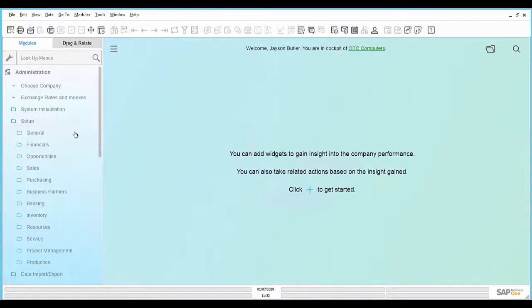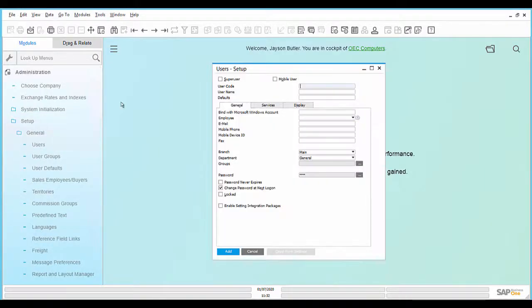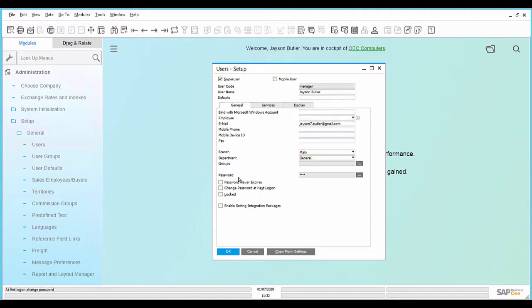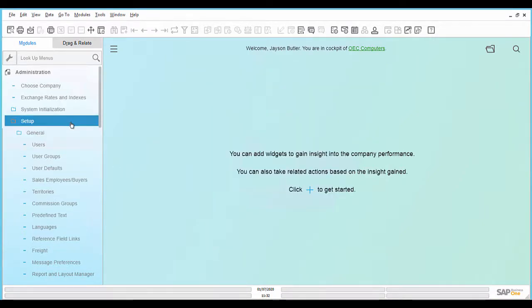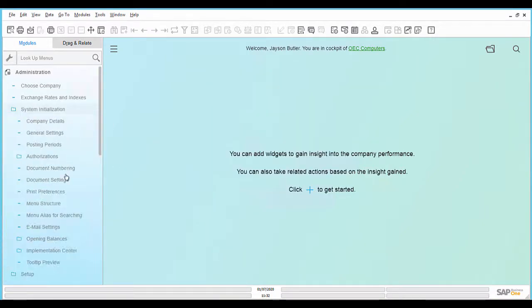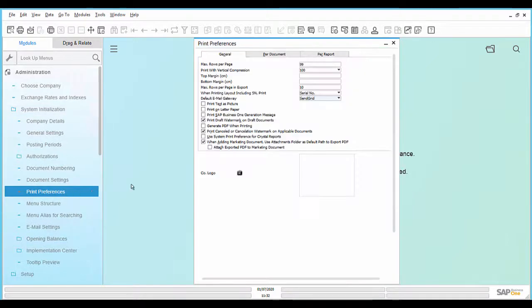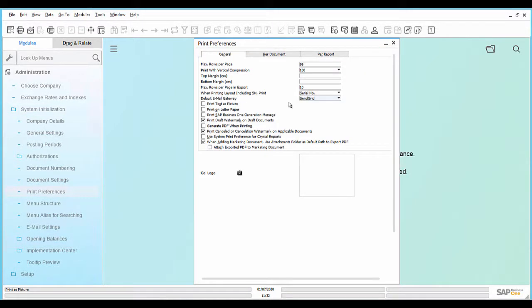To send email campaigns using SendGrid email notification, the same mandatory fields in the User Setup, General Settings attachment folder, and the settings in the Print Preferences need to be set.